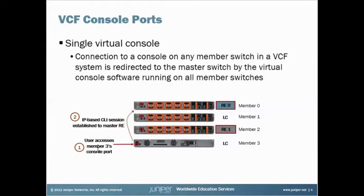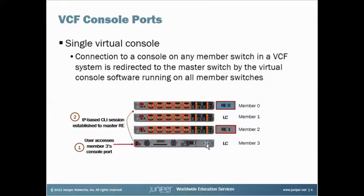Now sometimes, most of the time this is good, and I actually really like this feature, but sometimes it's ideal to actually be on the Master RE's console port for one reason or another. Let's say you're thrown into a situation where you need to troubleshoot for a customer, troubleshoot virtual chassis or virtual chassis fabric,